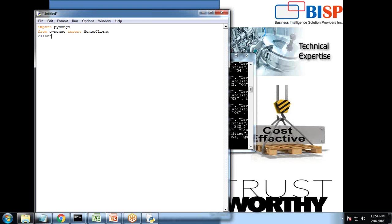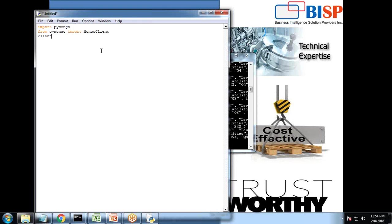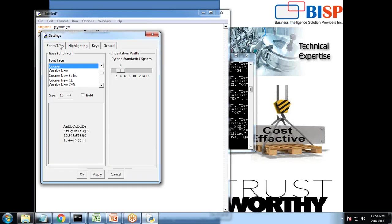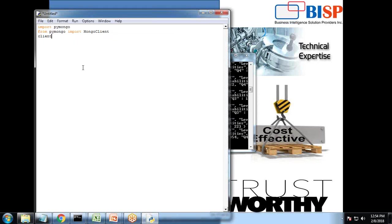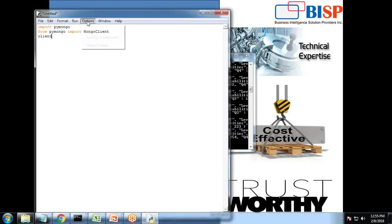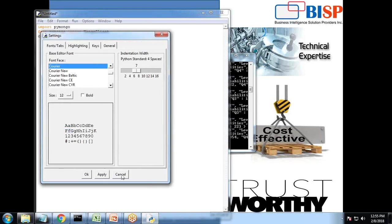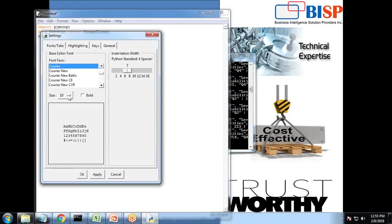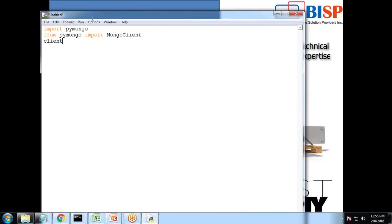I create a new client instance. Let me format it. Let me increase the font size. So I use client is equal to MongoClient.